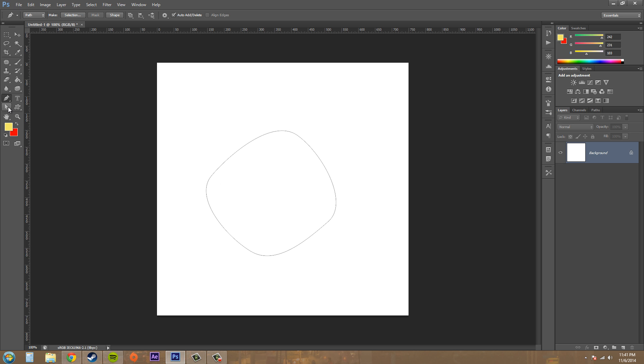Then I'm going to go over and select my direct selection tool, which is the white arrow here. Go ahead and click on your path.